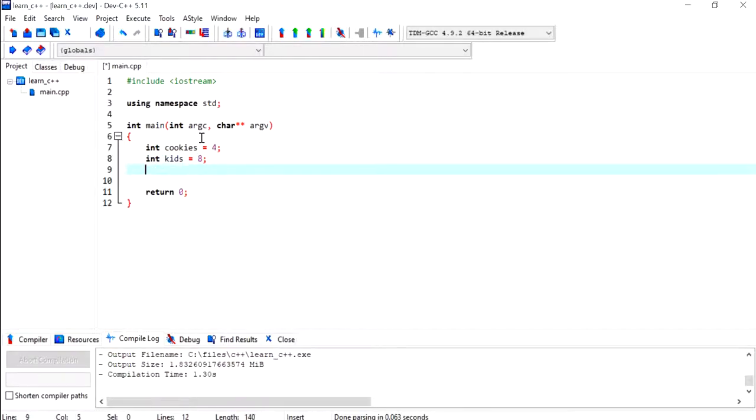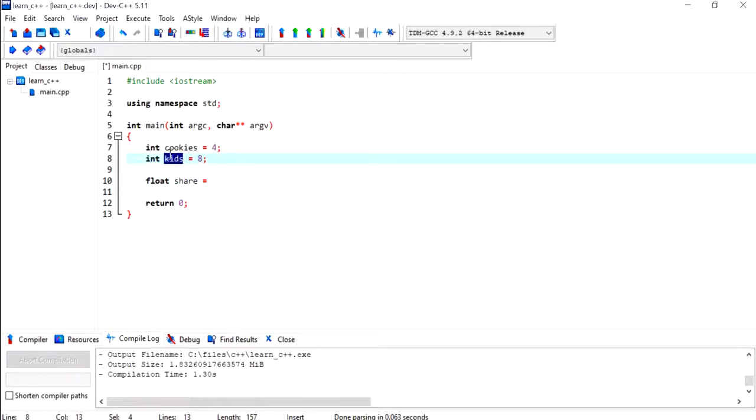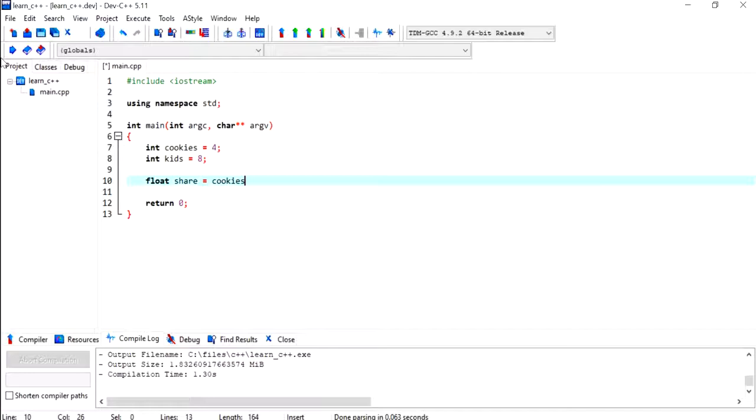I'm going to declare another variable called kids and give it a number 8. Then I'm going to have a float value called share, and this is to calculate how many cookies each kid gets.